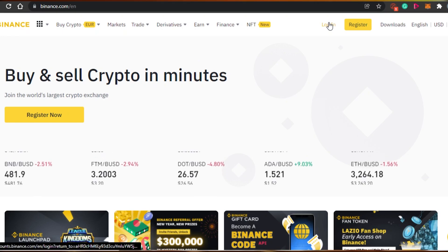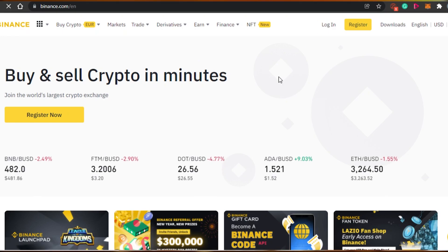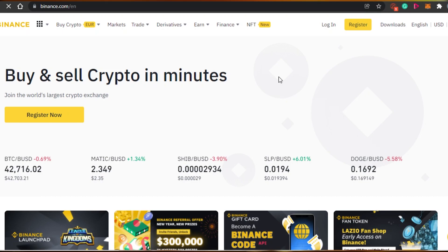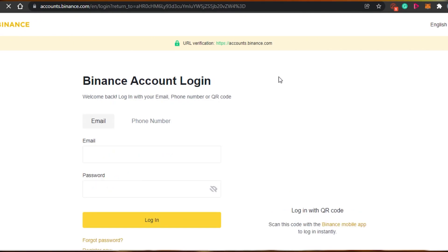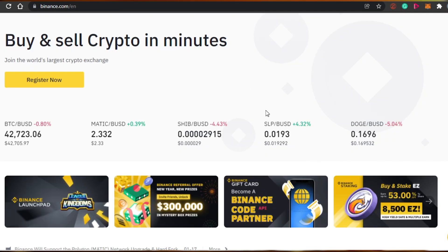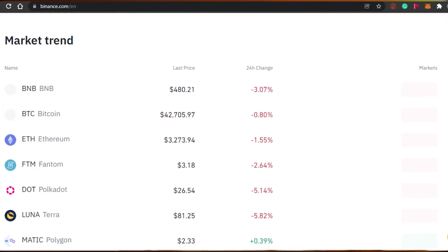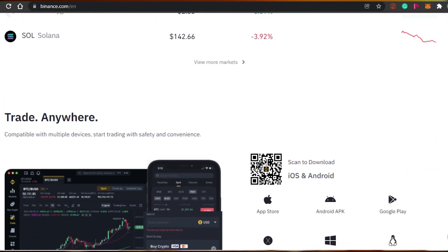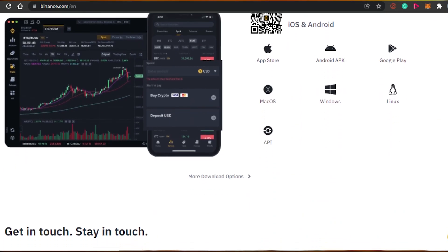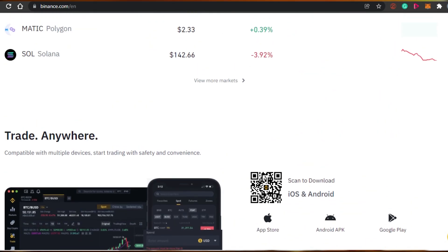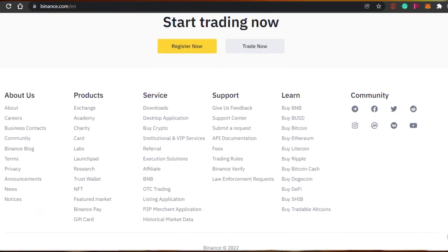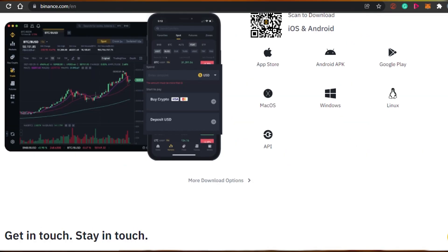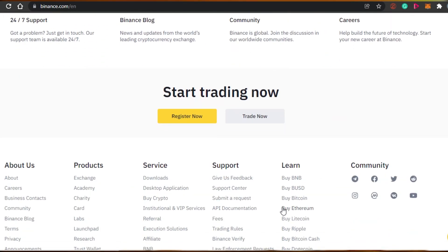Now the question is how to actually transfer your Ethereum from Binance to your MetaMask. Simply log into your Binance.com. The sign-up process for Binance is really easy — you can sign up with your email or Google account. Once you've signed into Binance.com, you can buy Ethereum, sell your Ethereum, and also send your Ethereum to your MetaMask.